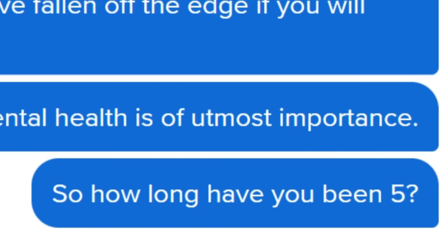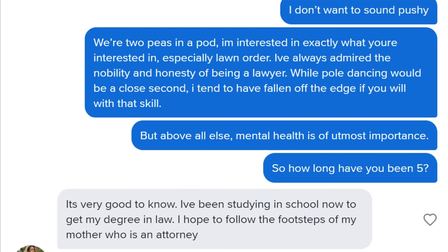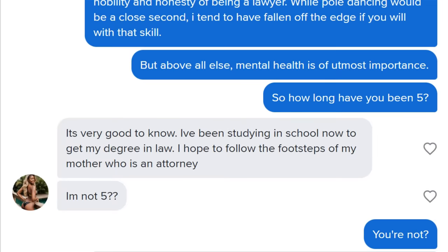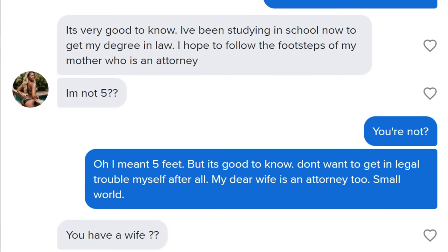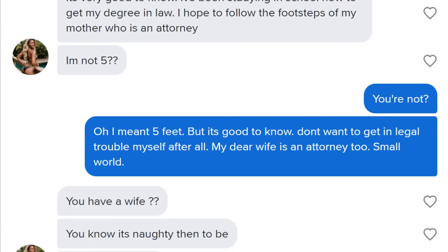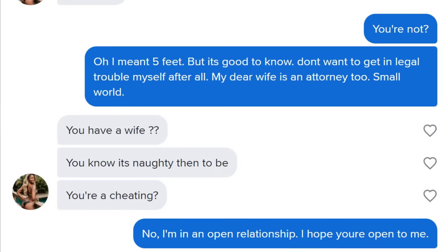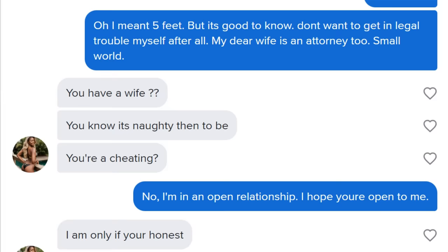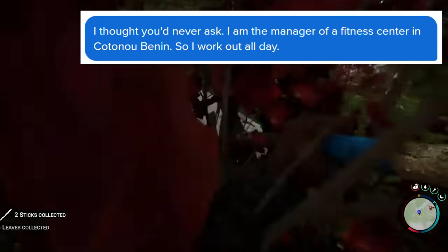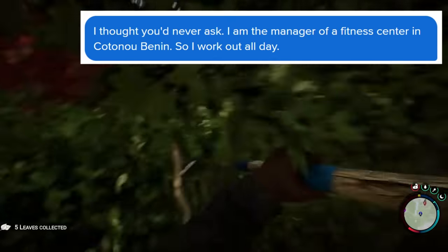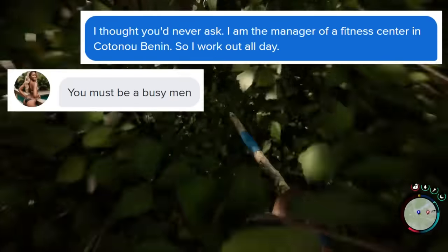So how long have you been five? I've been studying in school now to get my degree in law. I hope to follow the footsteps of my mother, who is an attorney. Oh, I meant five feet. But it's good to know - don't want to get in legal trouble myself after all. My dear wife is an attorney too. Small world. You have a wife? You know it's naughty to be cheating? No, I'm in an open relationship. I hope you're open to me. I am, only if you're honest. What do you like doing in your free time?